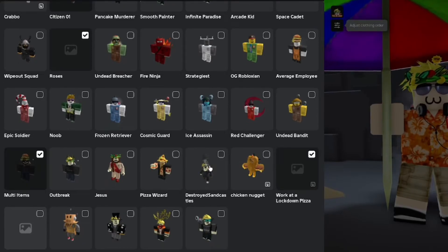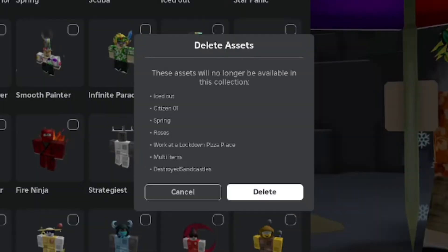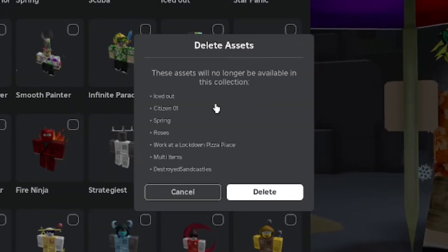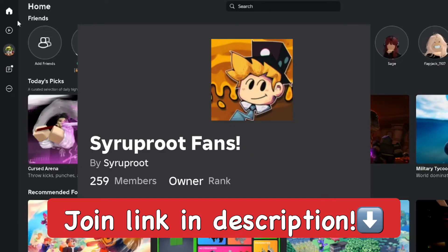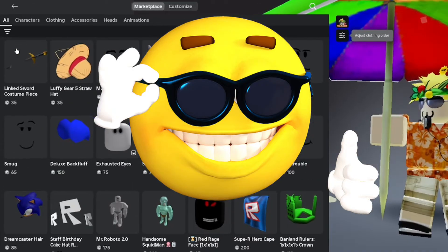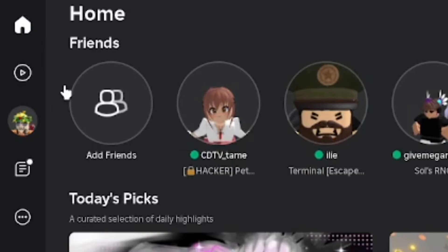Hey everyone, in this video I'm going to show you how to delete outfits on Roblox for PC and mobile. Make sure you join my Roblox group — link in the description below. We're doing weekly giveaways and all that awesome stuff, so go ahead and join, it helps me out a ton.